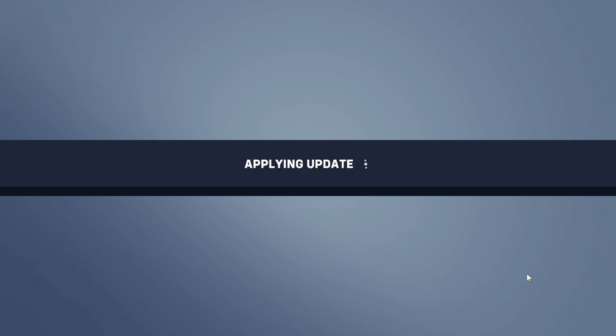I tried to load into the practice range and it just sits on 'Applying Update' for a while. You'll see what I mean when I say Blizzard doesn't want me to play this game, because eventually it just gives me an unknown error.